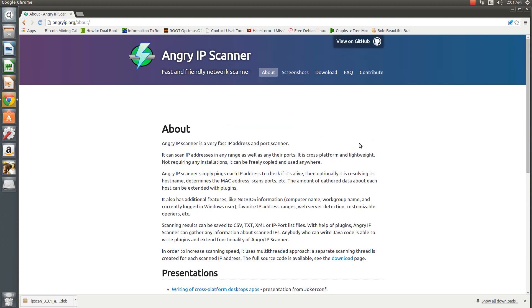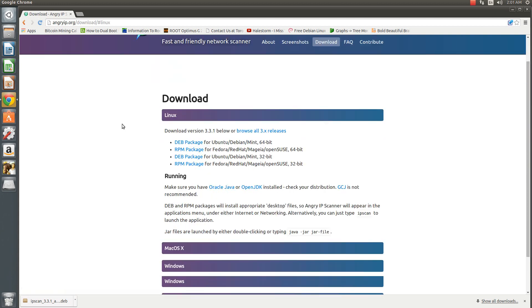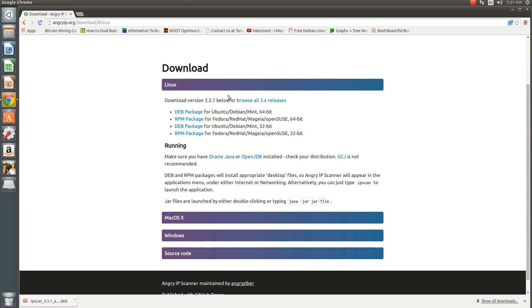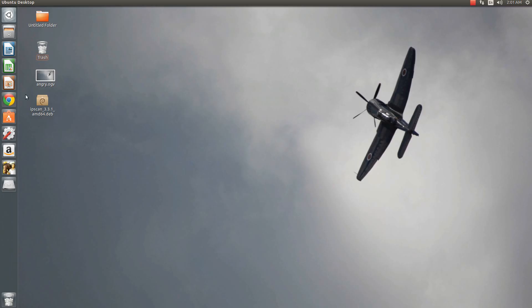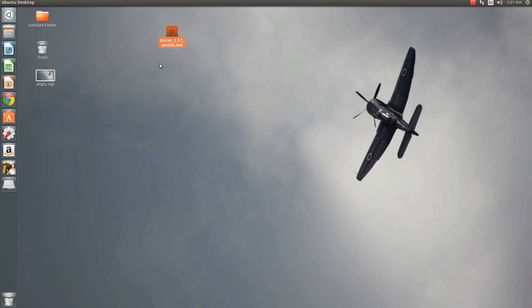So I suggest you check it out. Now to install this you'll just go over to downloads. I'm using Ubuntu 64-bit so I'll just download the dev package. I've already downloaded it, so you'll see that there'll be the ipscan.dev file.